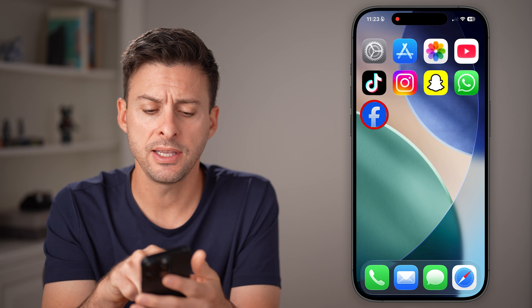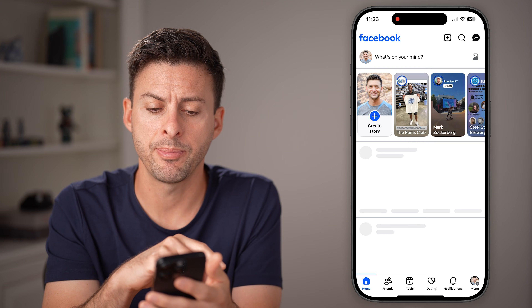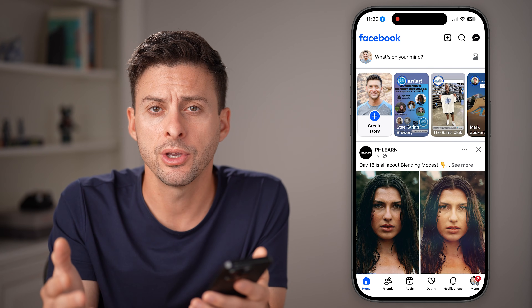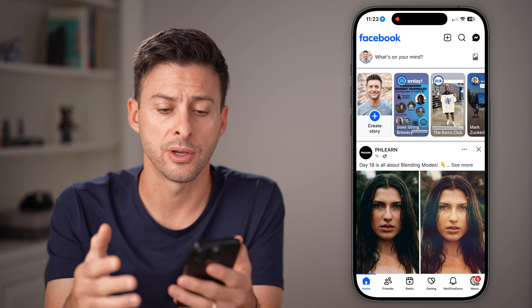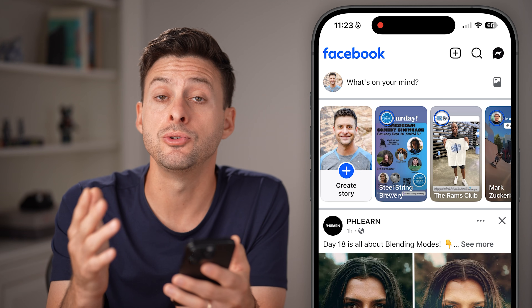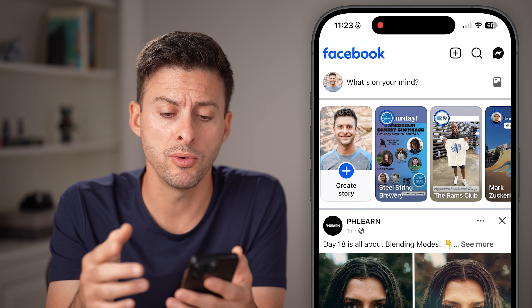Now let's head into the Facebook app here on your iPhone or Android, or you can go to facebook.com. There are two ways to delete or remove it.